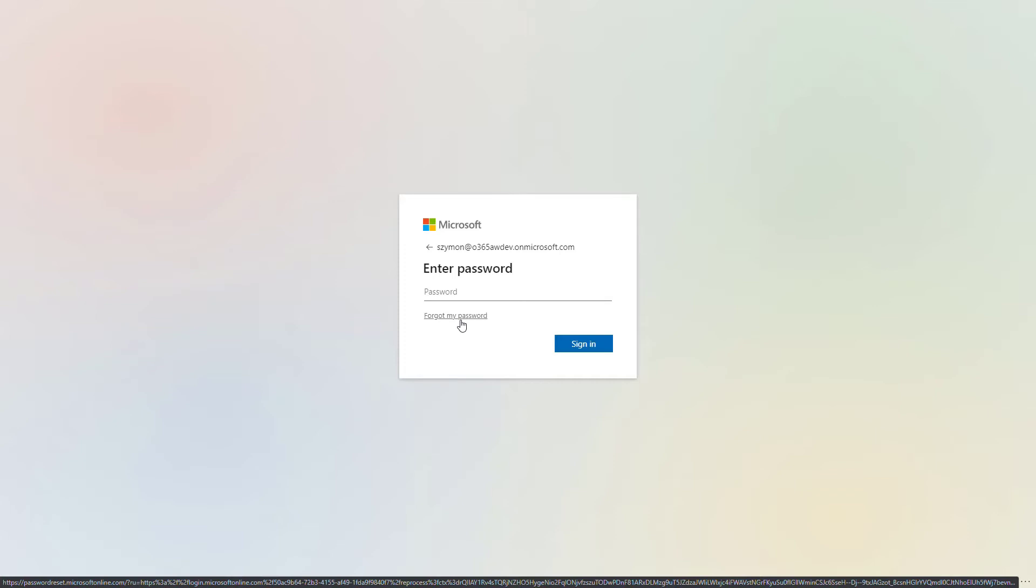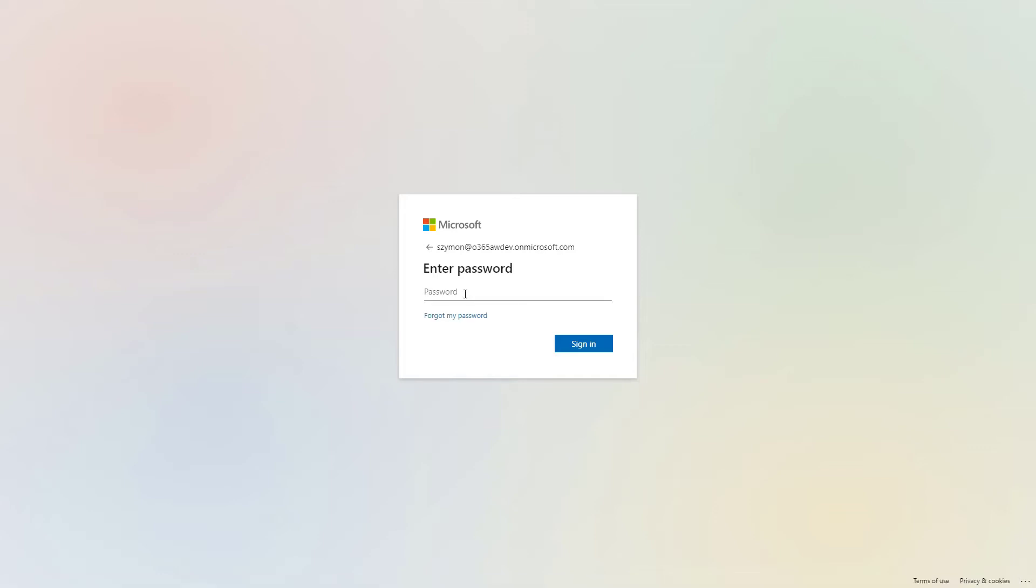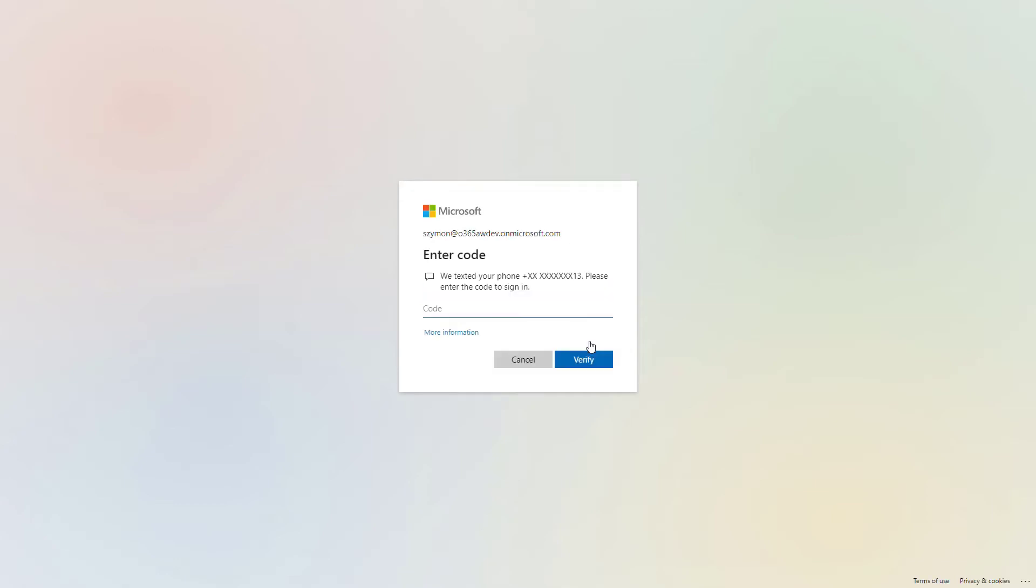This will use Office 365 authentication services behind the scenes to give you the possibility to recover your password or set a new one. When you have it, just put the password in and sign in.